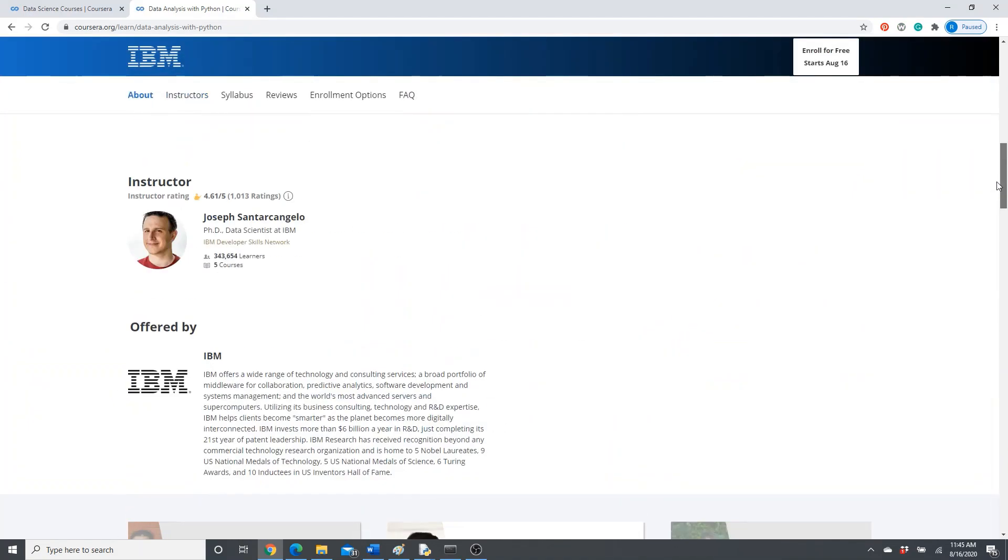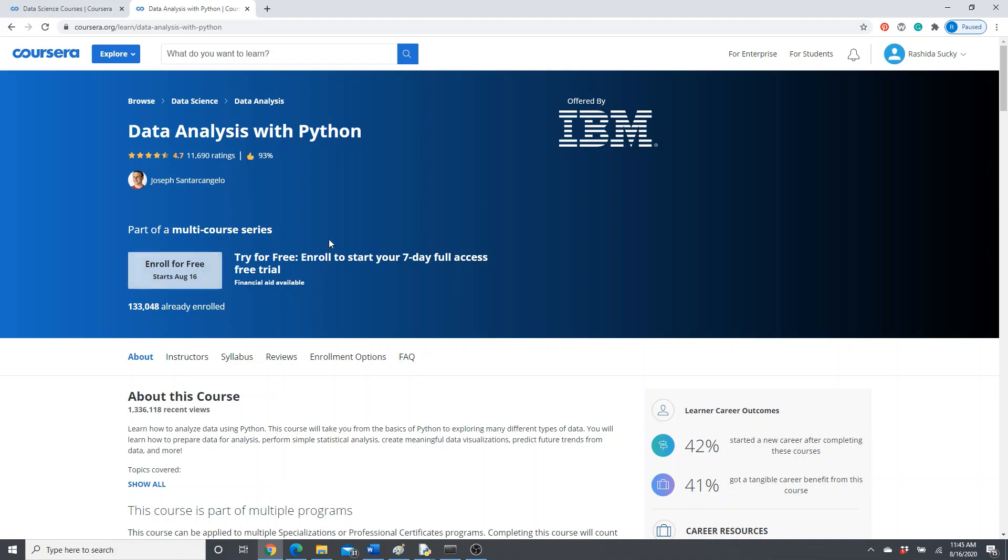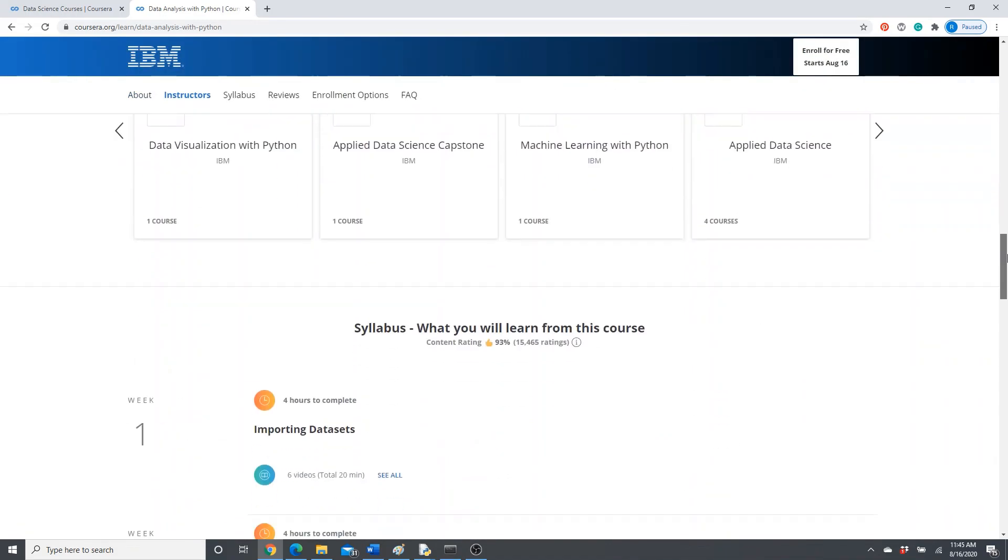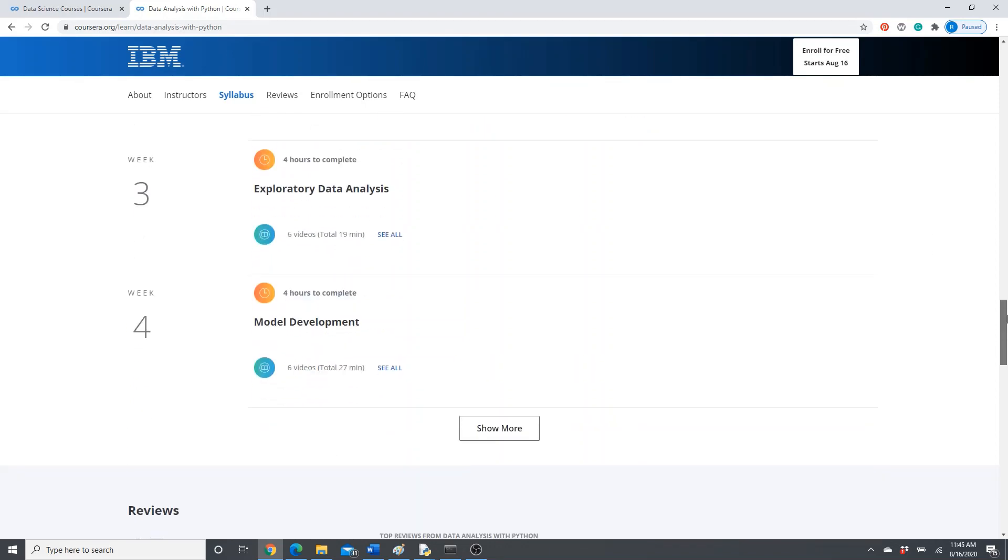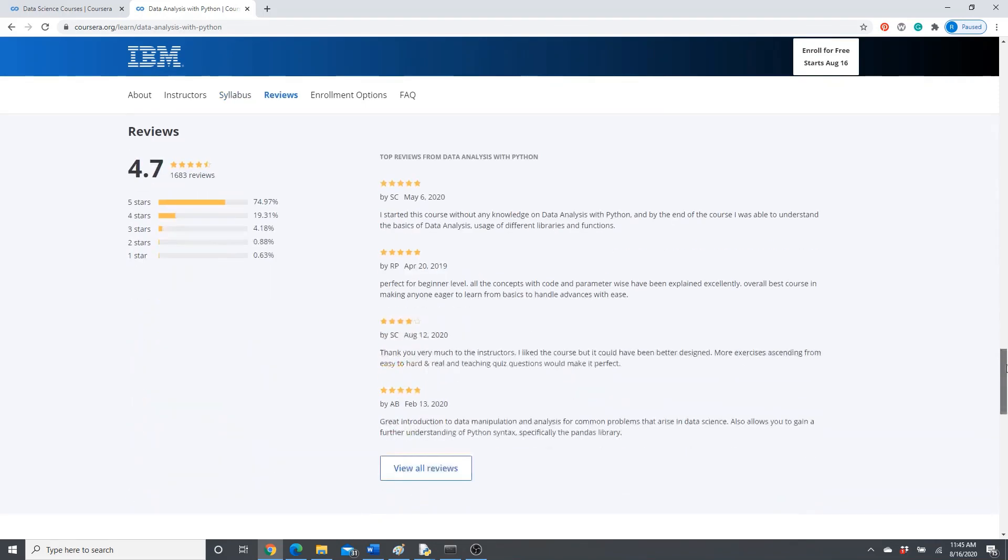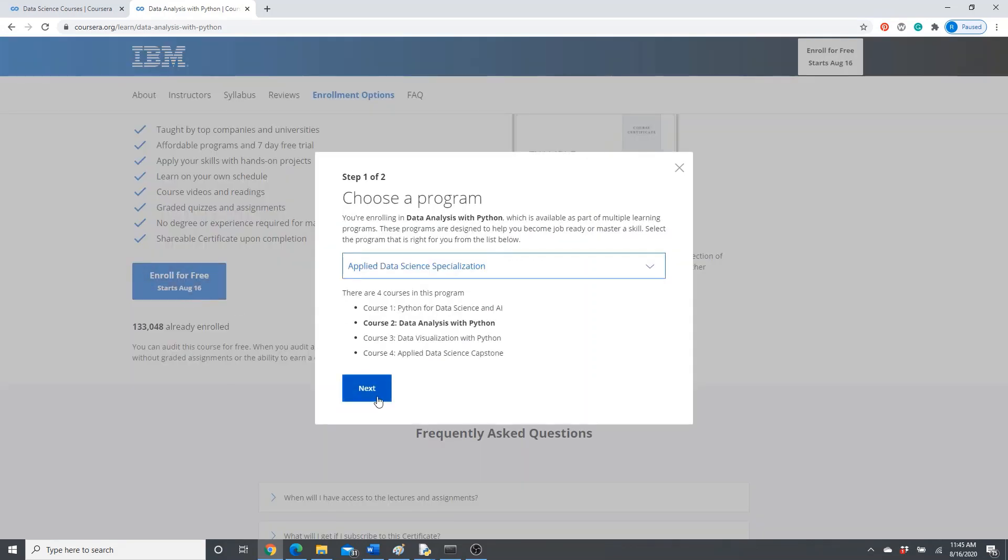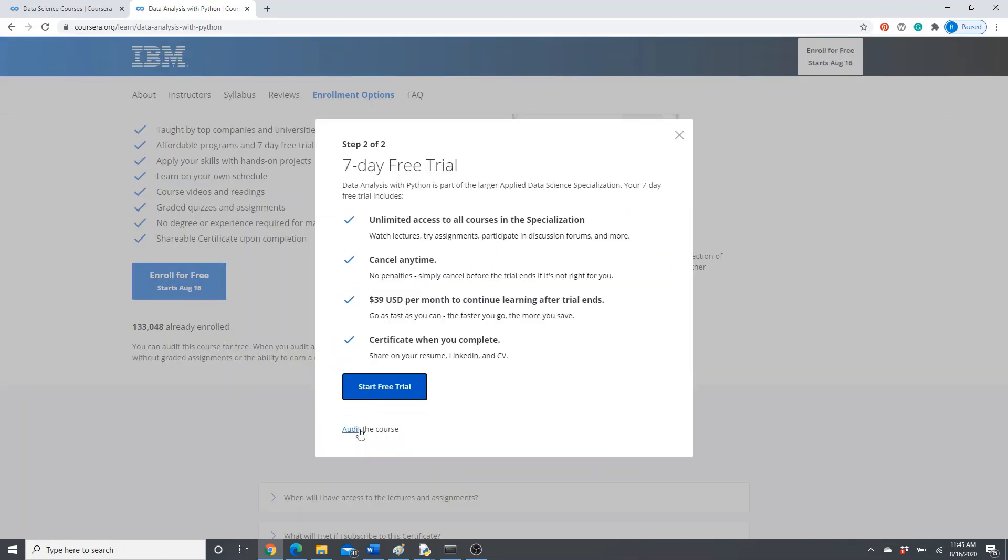Look, this data analysis with Python. This one is not a specialization. This one is just a course. Again, don't enroll from here. Go to the end of the page. Let's see: Week 1, Week 2, Week 3, Week 4. It says four weeks. This is also part of a specialization, so audit here. Audit the course. The same thing.